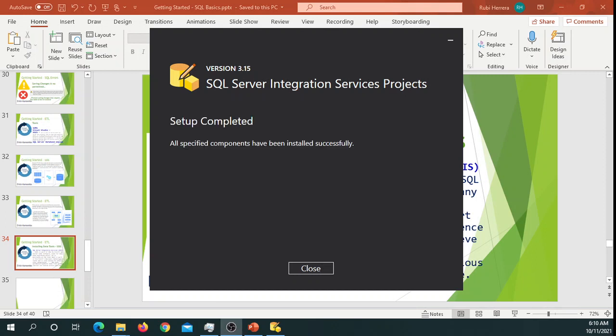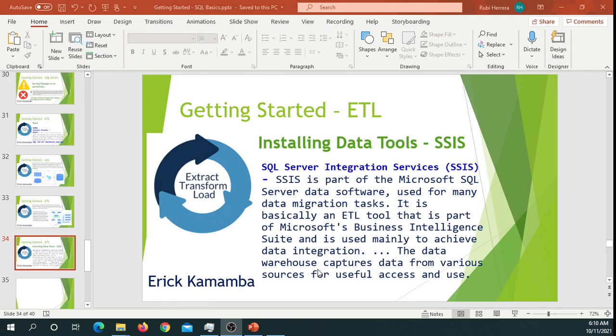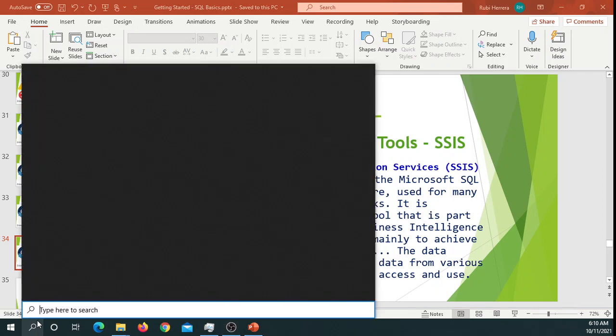All right, so when the setup is completed, you'll get this message that all specified components have been installed successfully. Just go ahead and close it, and let's try to open Visual Studio again and see what we get.